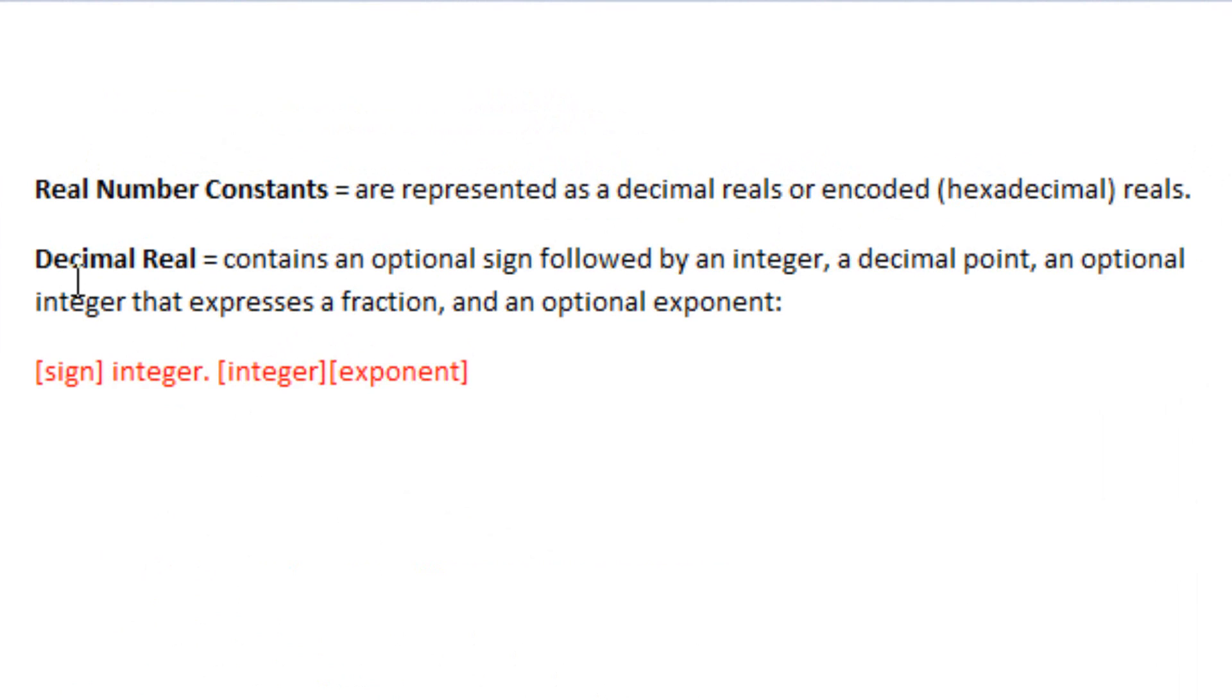So what's a decimal real? A decimal real contains an optional sign followed by an integer, a decimal point, an optional integer that expresses a fraction, and an optional exponent.